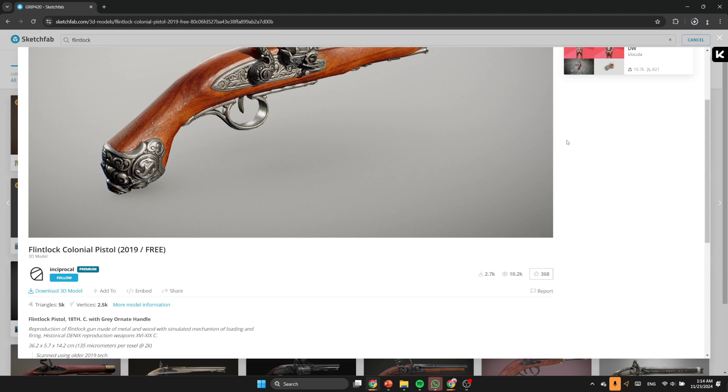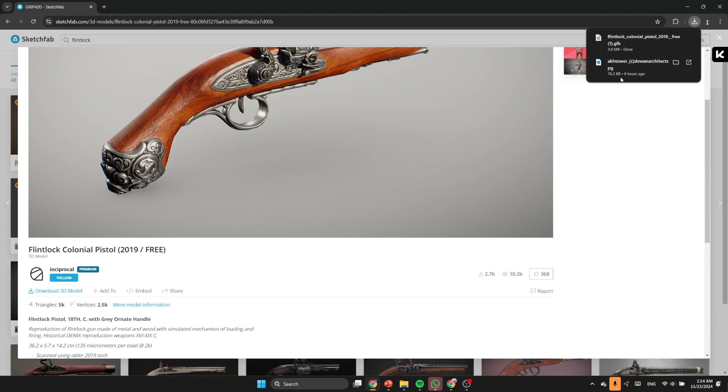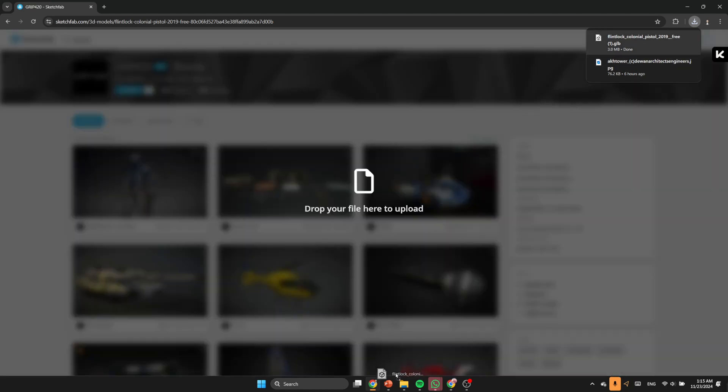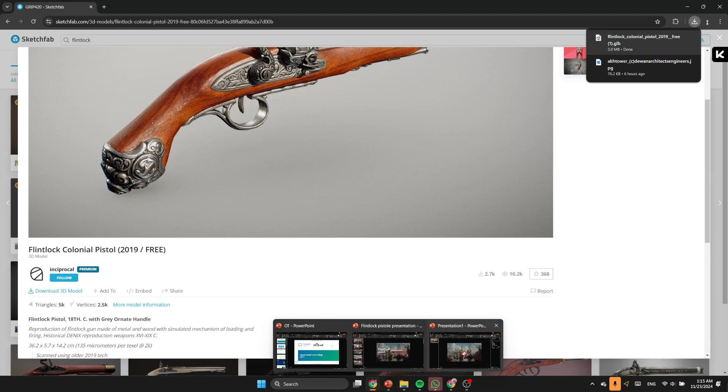And as always, we're gonna download the 1K GLB format. So once the 3D model is downloaded, we're gonna grab it right away and put it to our PowerPoint file. So let's do that.